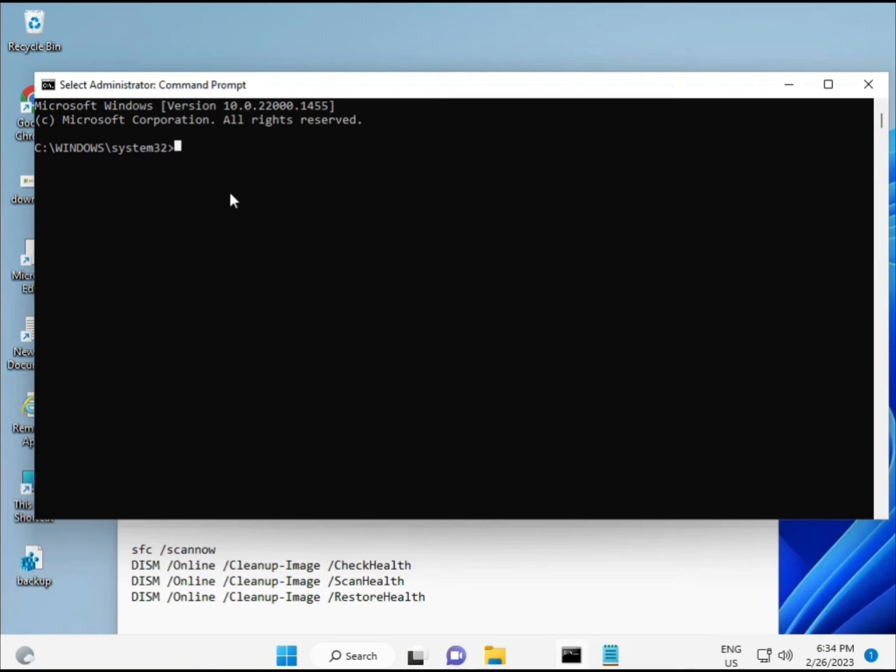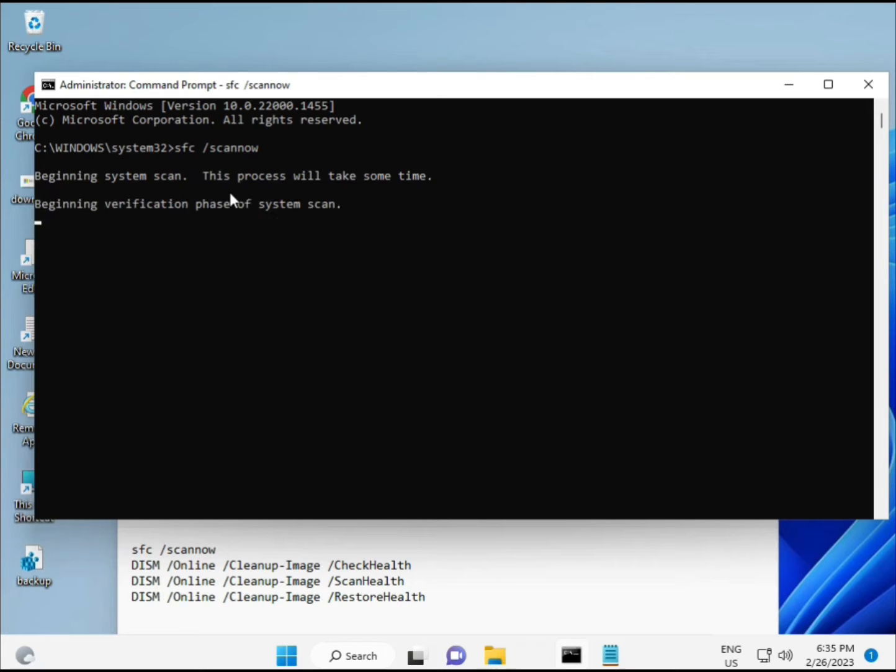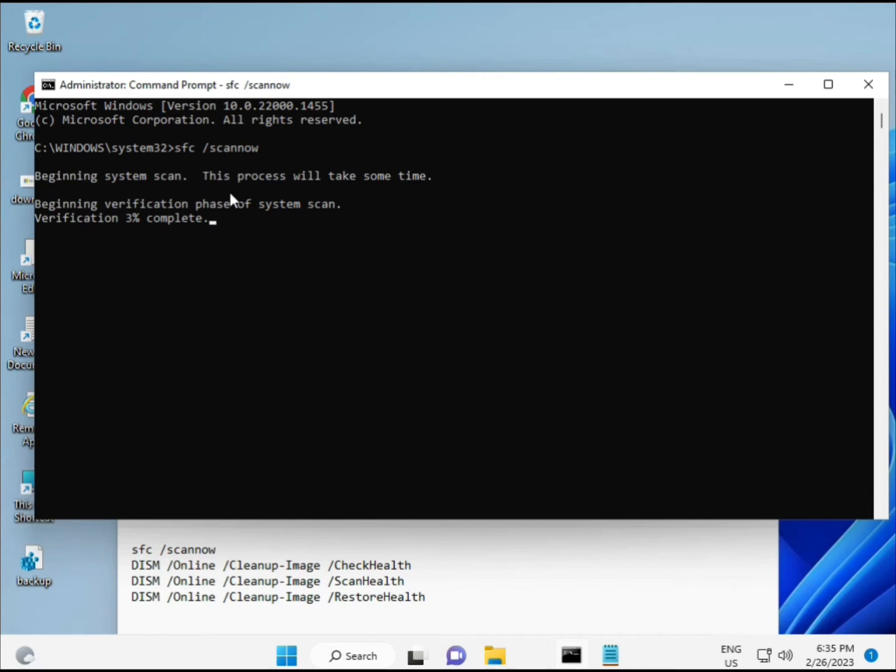I have some commands to repair corrupted Windows files. I'll give you the link in the description so you can copy and paste. The first command is 'SFC /scannow'. When you enter it, you'll see a percentage as it starts and finds any corrupted files.